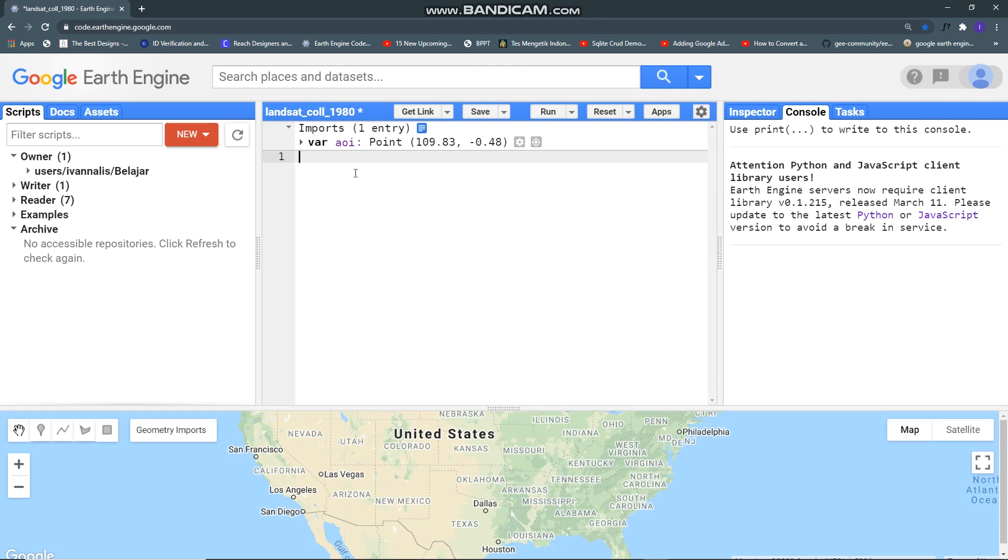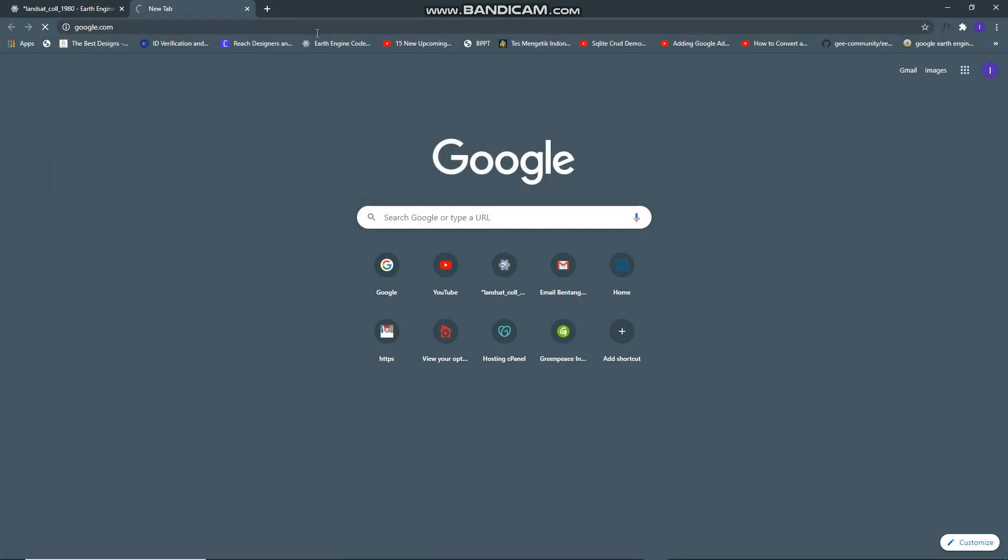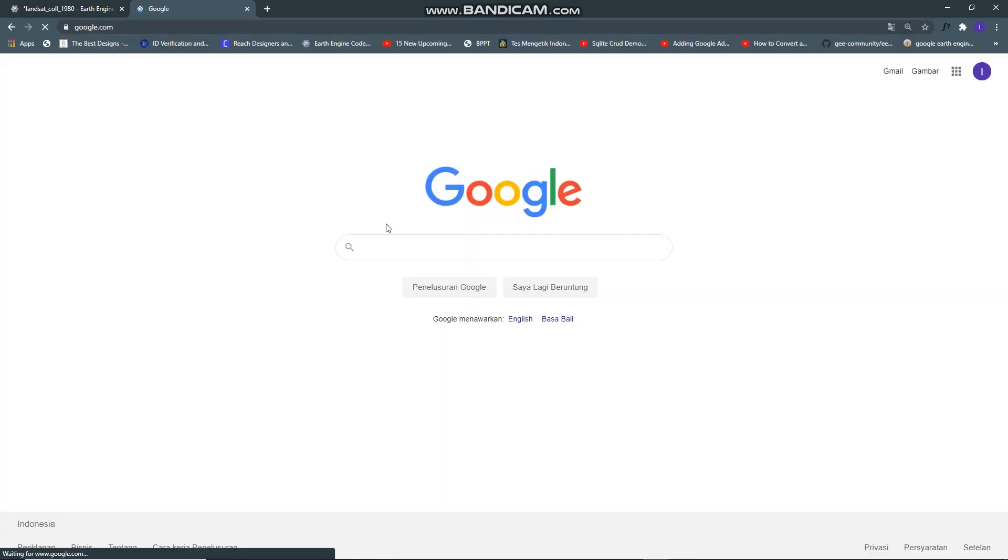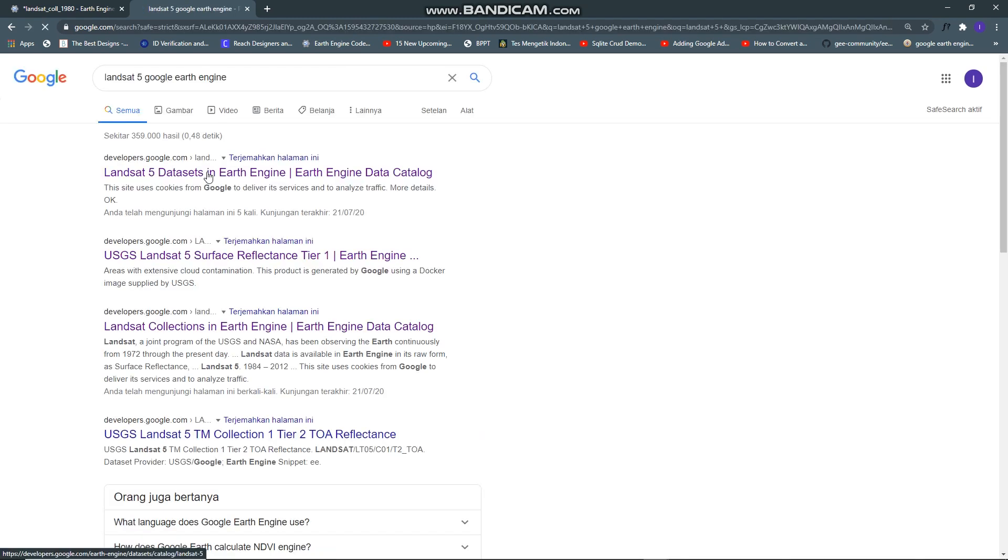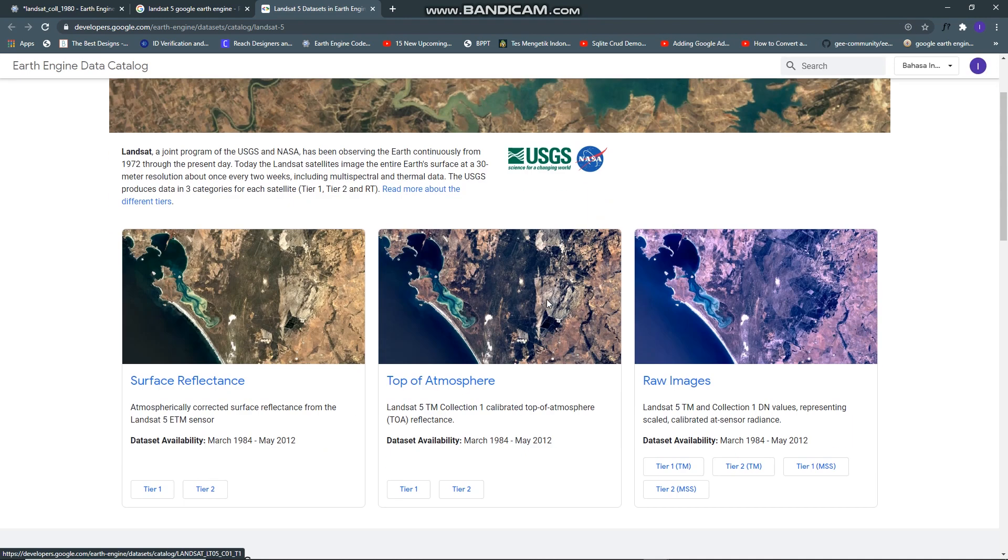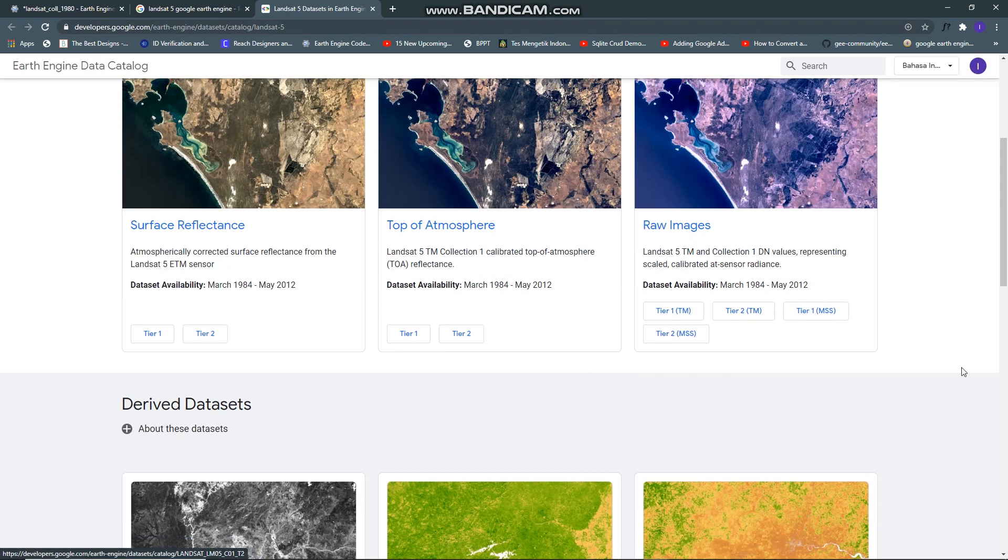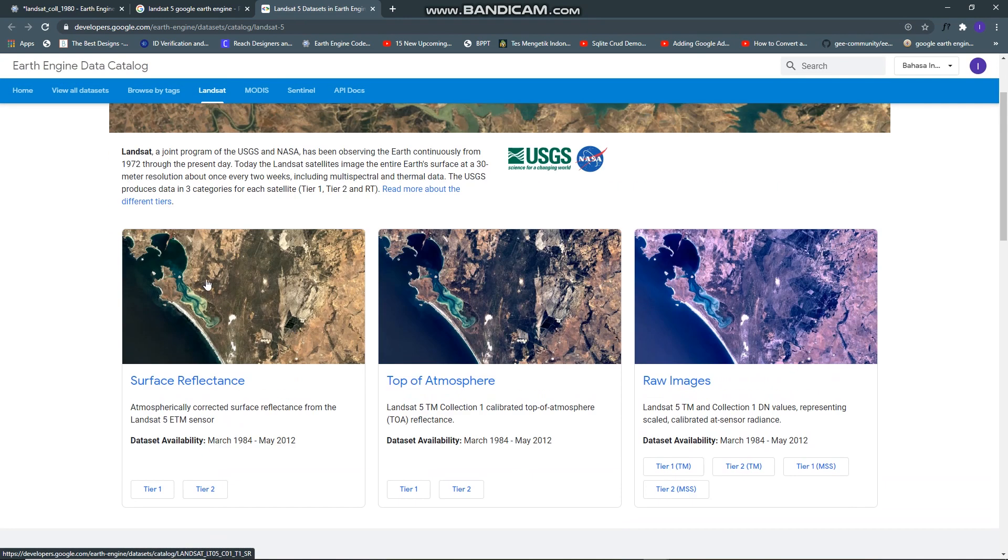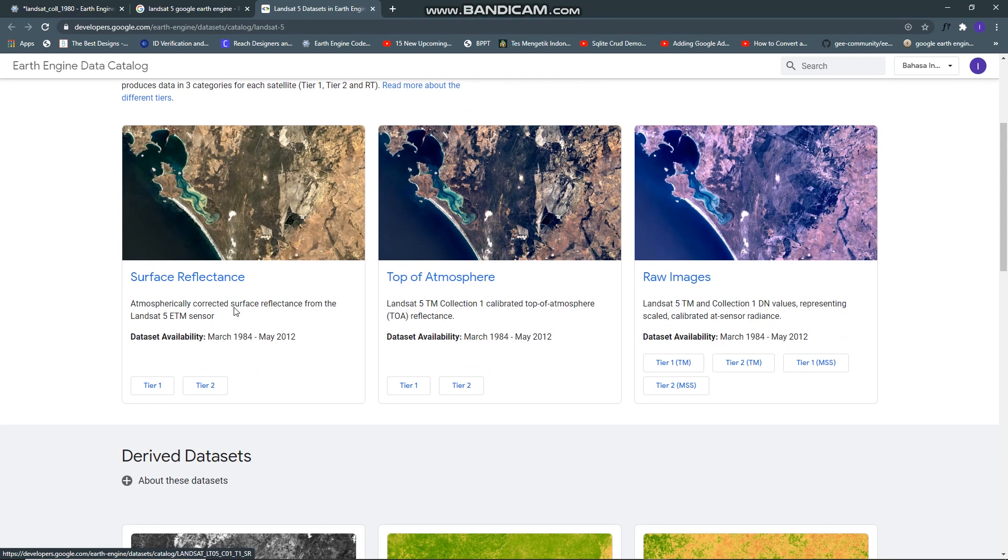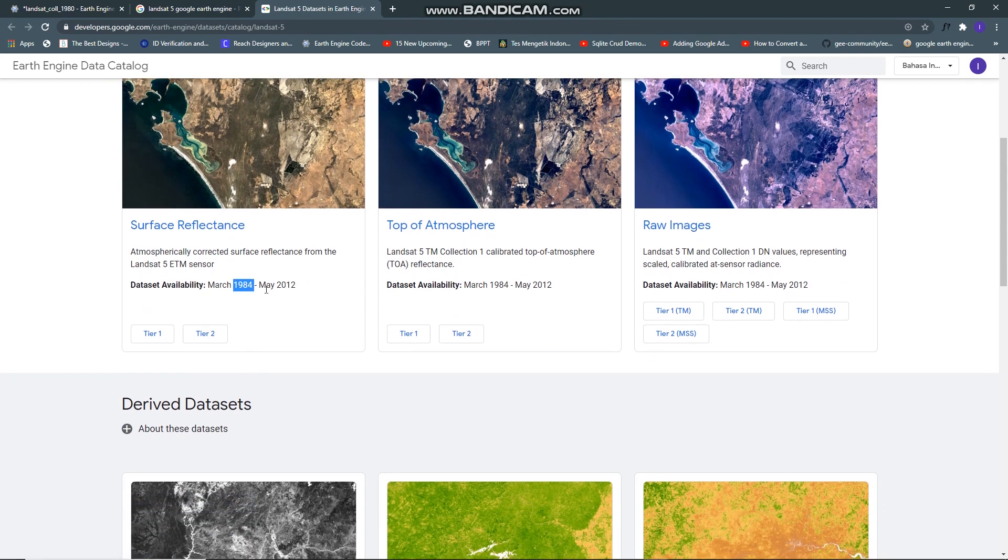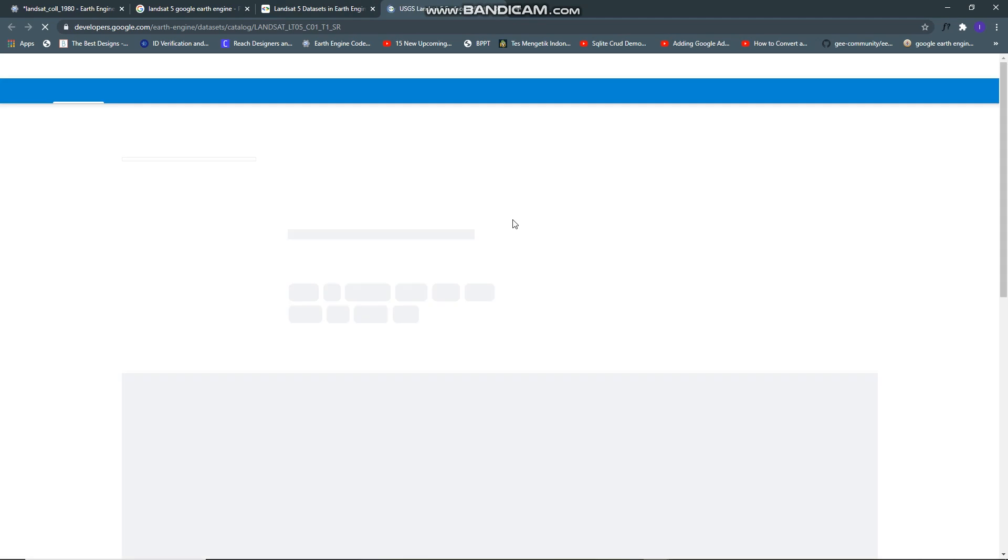Now let's get started. Let's search for Landsat 5 in Google Earth Engine dataset and you can find it here. In this case I want to use this Landsat 5 surface reflectance, this dataset available from 1984, just open it.